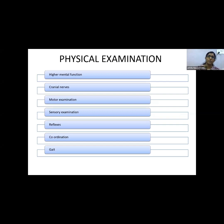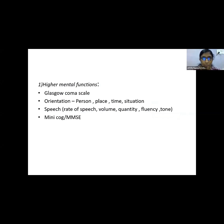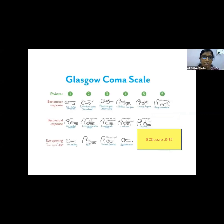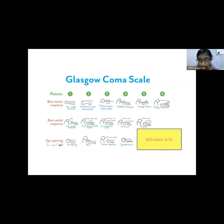For the physical examination of a patient presenting with neurological weakness, we examine in order: higher mental functions, cranial nerves, motor examination, sensory examination, reflexes, coordination, and gait. These represent a bare minimum; any abnormalities found require further evaluation. For higher mental functions, we first assess the Glasgow Coma Scale, which has three components — motor response, verbal response, and eye opening — scored from 3 to 15. A score of 13–15 is mild traumatic brain injury, 9–12 is moderate, and 3–8 is severe.